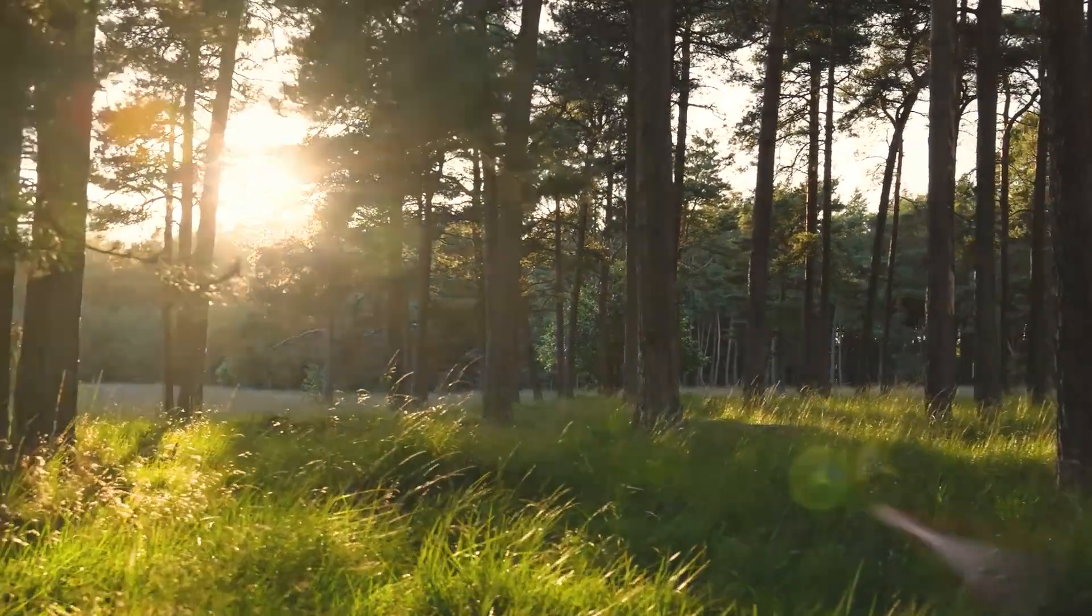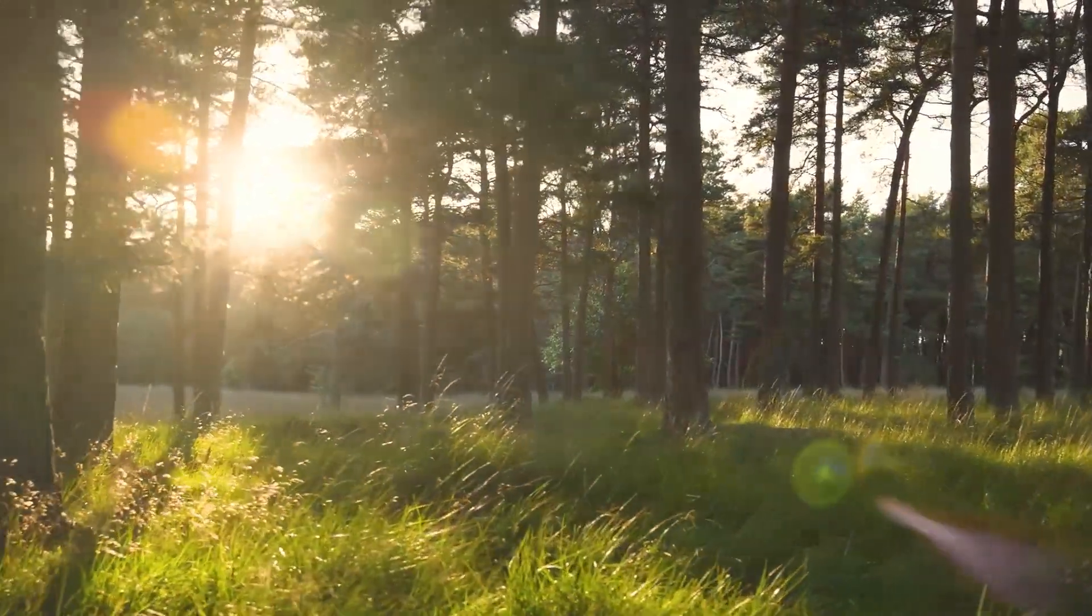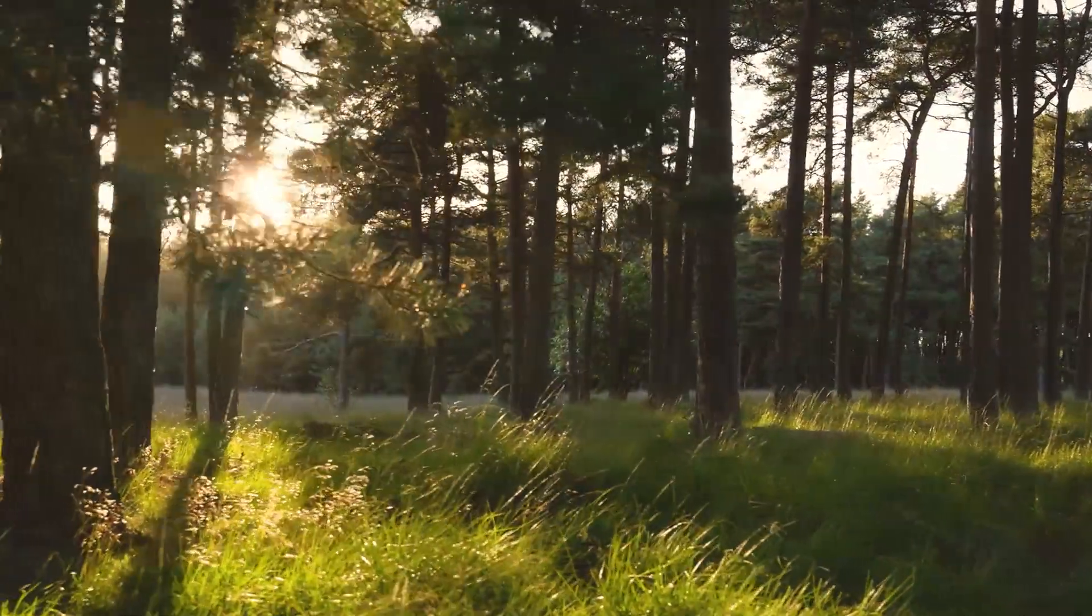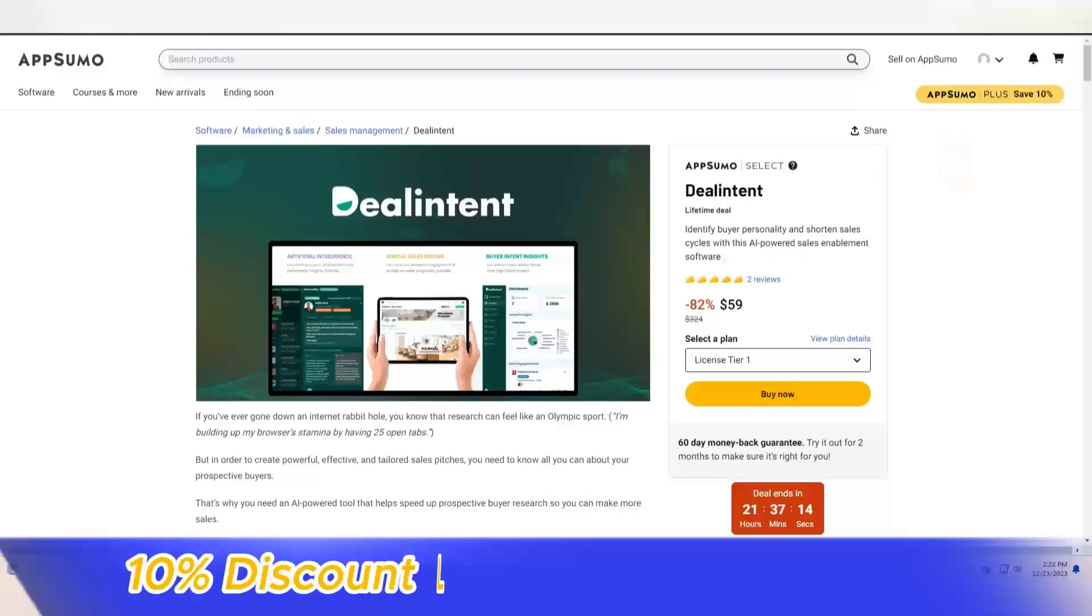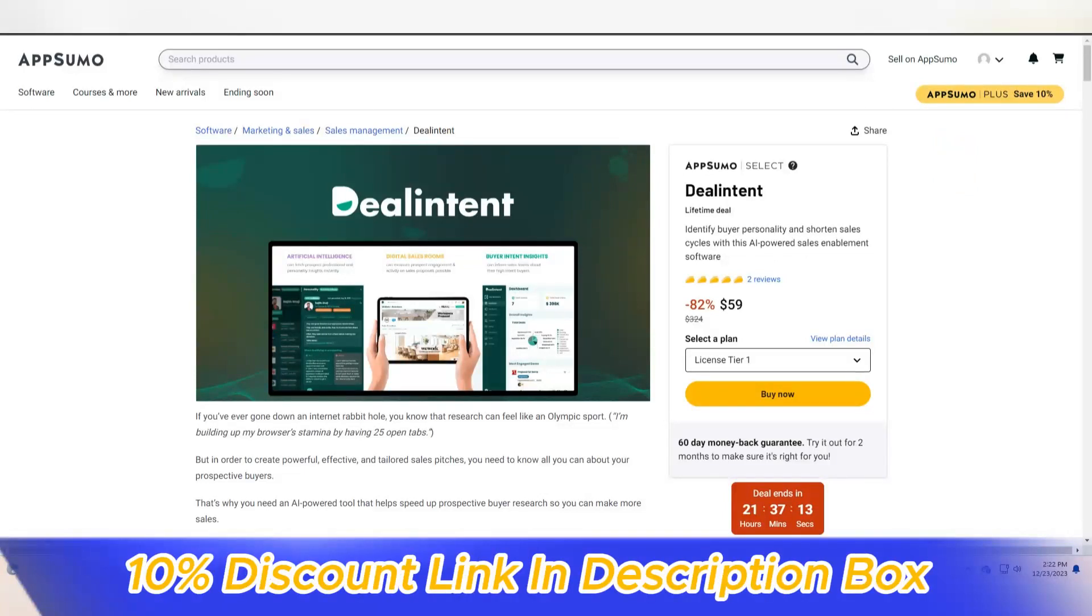Welcome to my YouTube channel Gamars. Today, we review Deal Intent.